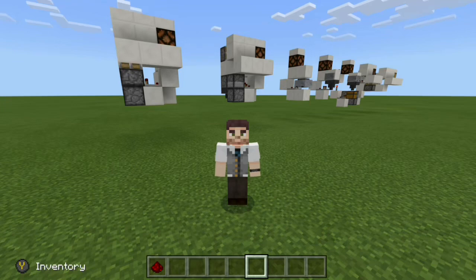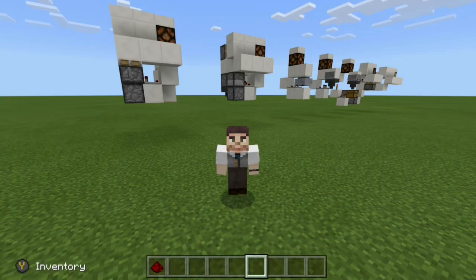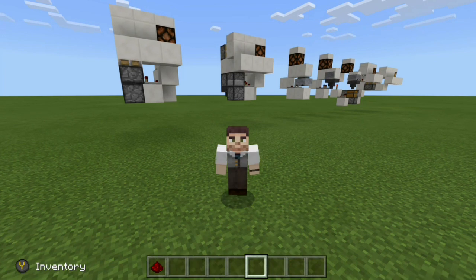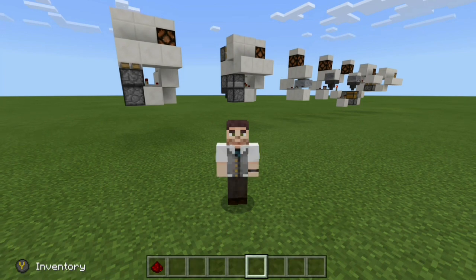Hello everyone, RogueFox here, and welcome back to another Minecraft tutorial. Today, I'll be showing you a few different hidden inputs you can use for your secret redstone builds.